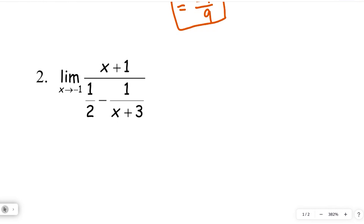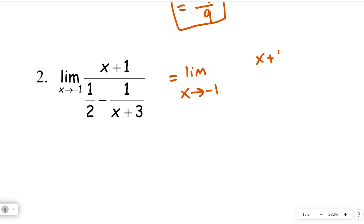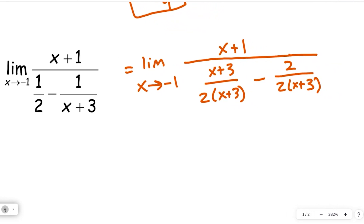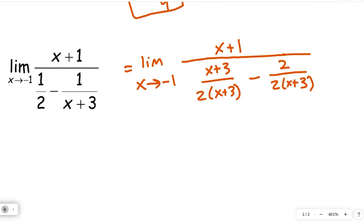Let's go ahead and find our common denominator. To do that, I'm going to multiply the 1/2 by x plus 3 over x plus 3, and multiply the 1 over x plus 3 by 2 over 2. Since 2 and x plus 3 don't have a common factor, we need to multiply just the entire denominator over. These are really just special forms of 1.